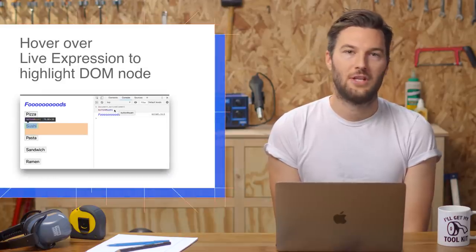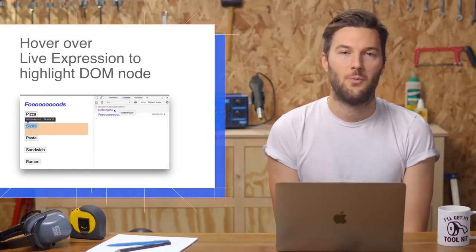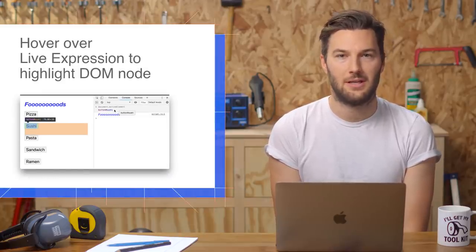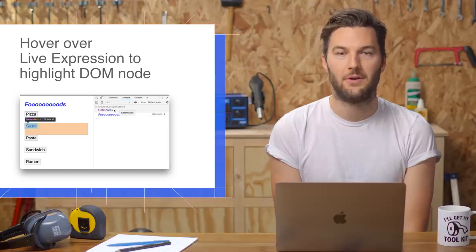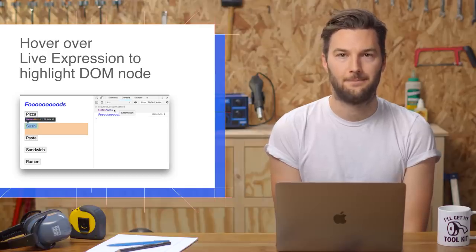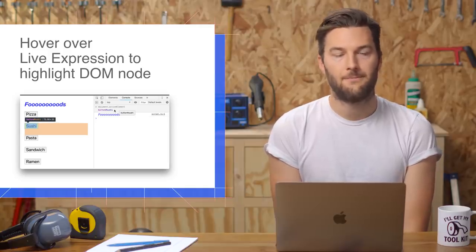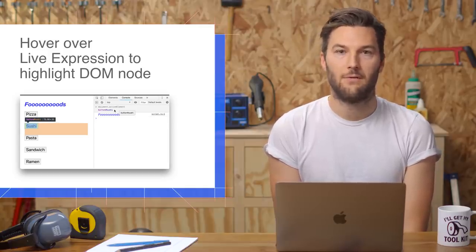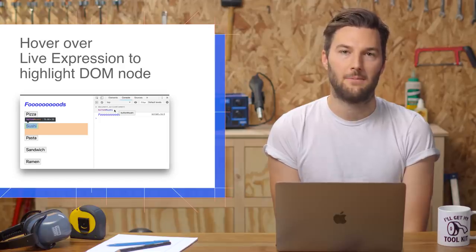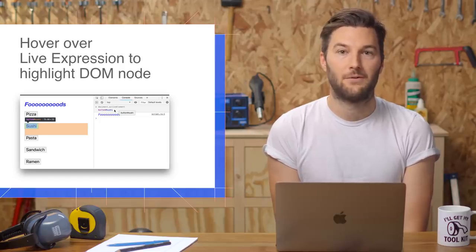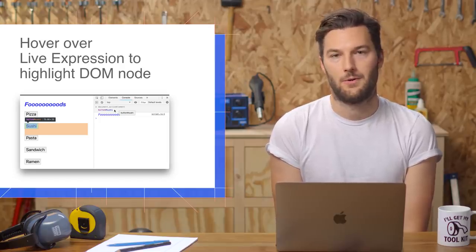Back in Chrome 70, we shipped live expressions, which let you pin an expression to the top of your console and monitor its value in real time. In Chrome 71, when you hover over a live expression that points to a DOM node, DevTools highlights that node in the viewport.